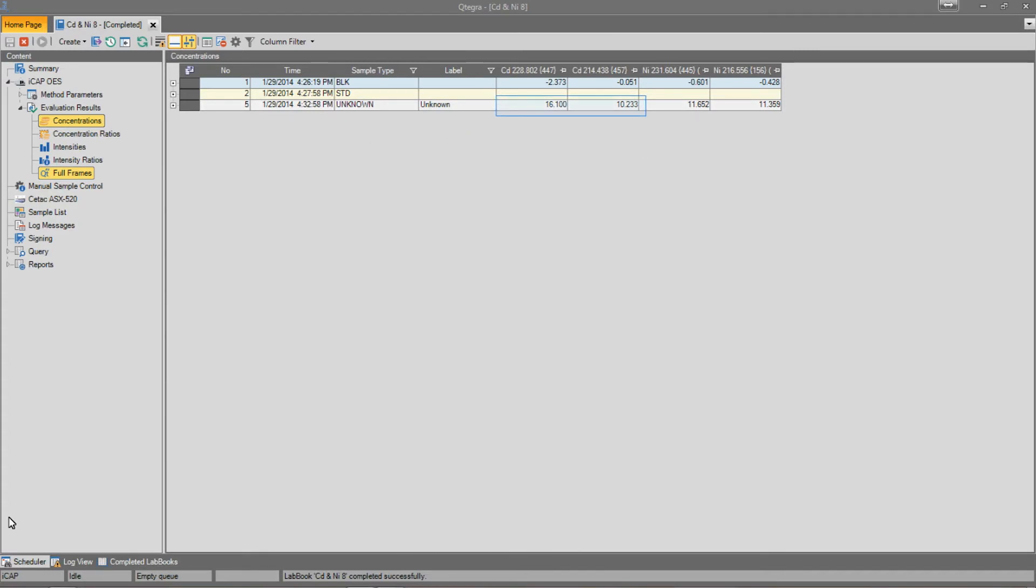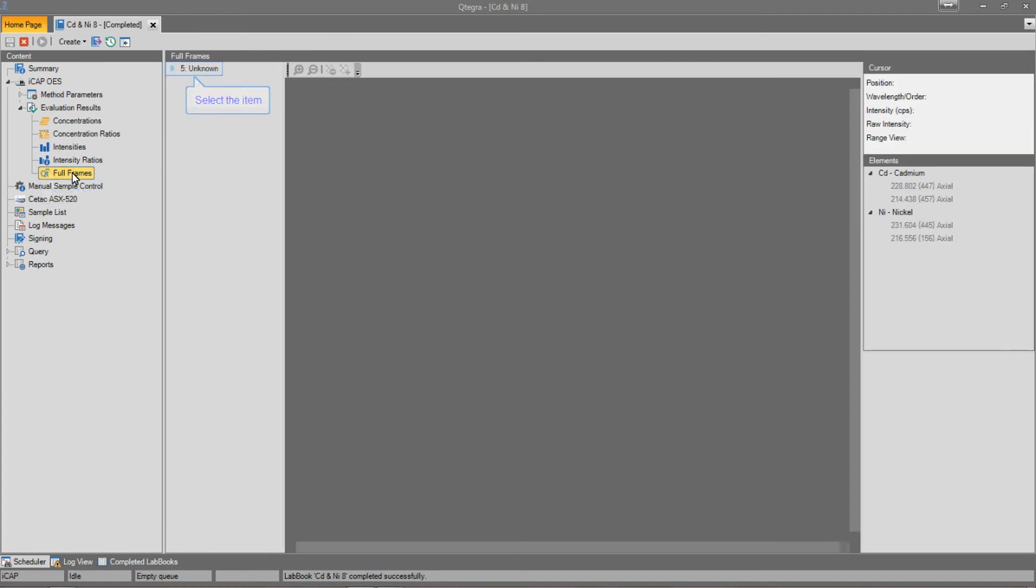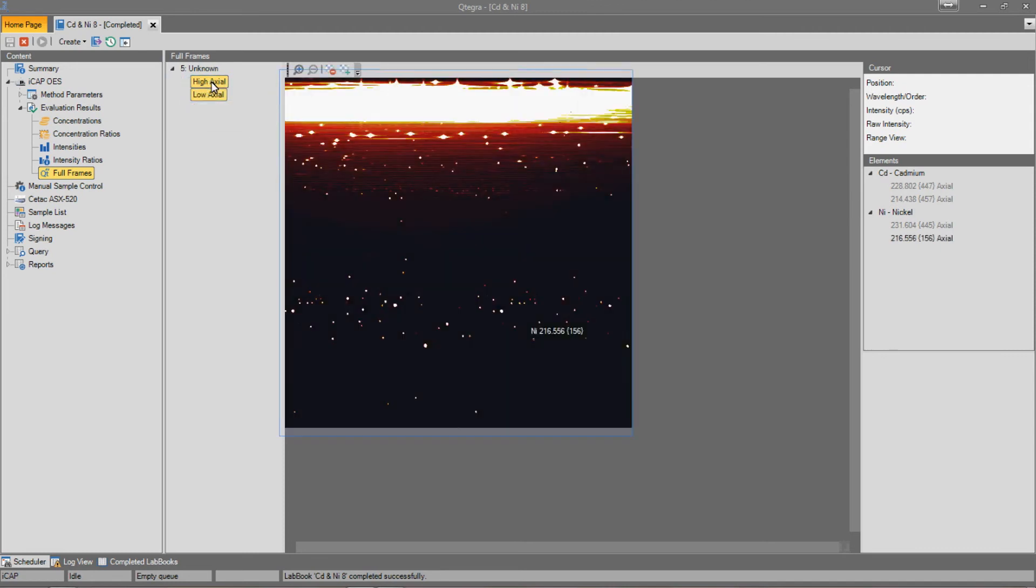Now that our analysis is complete, we can see that the unknown sample appears to have an interference on the cadmium 228.802 nm line. So let's move to the full-frame page. If we open up our unknown sample, we can see that we get a full-frame image for each of the views that were selected in the measure modes.